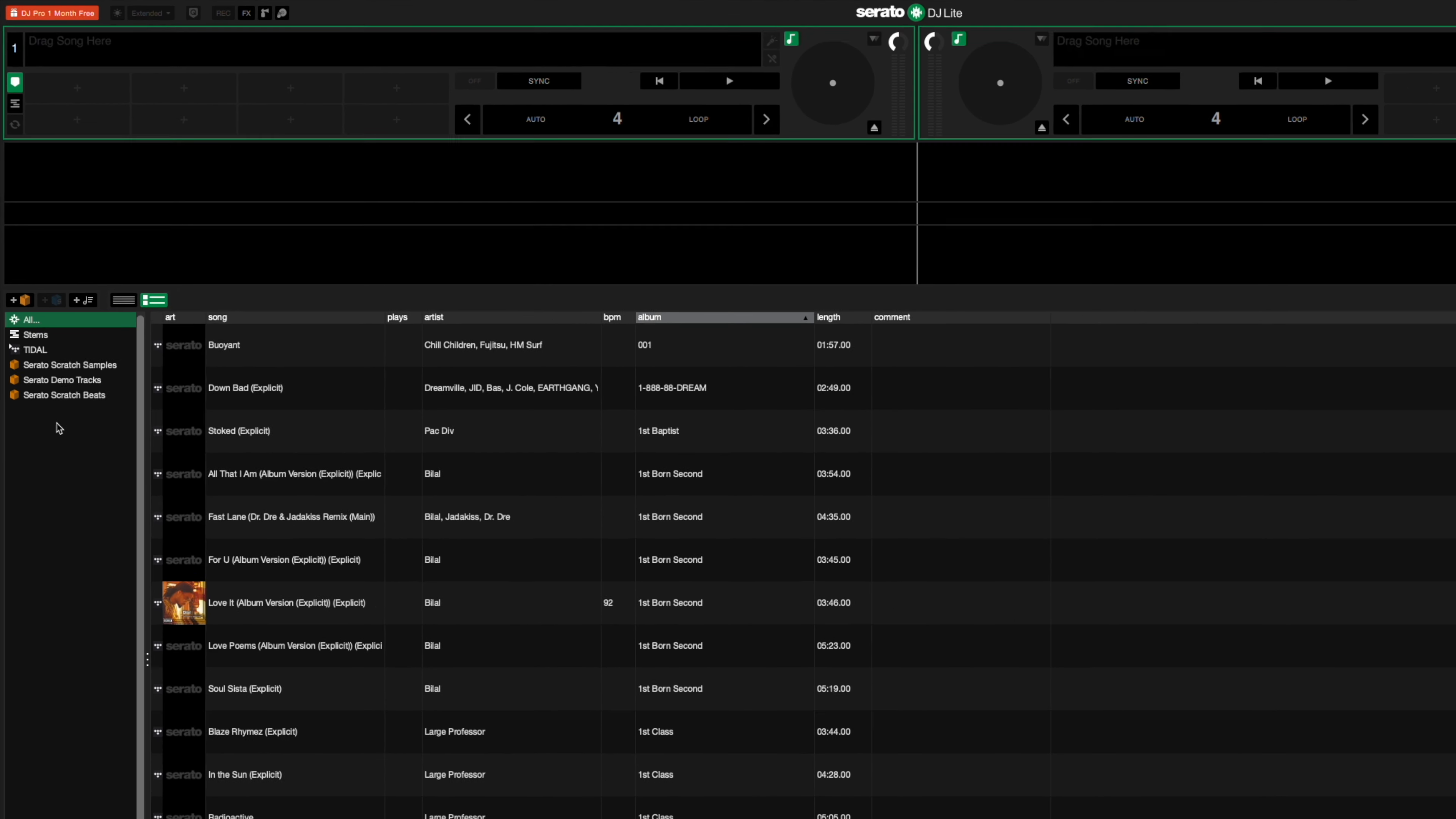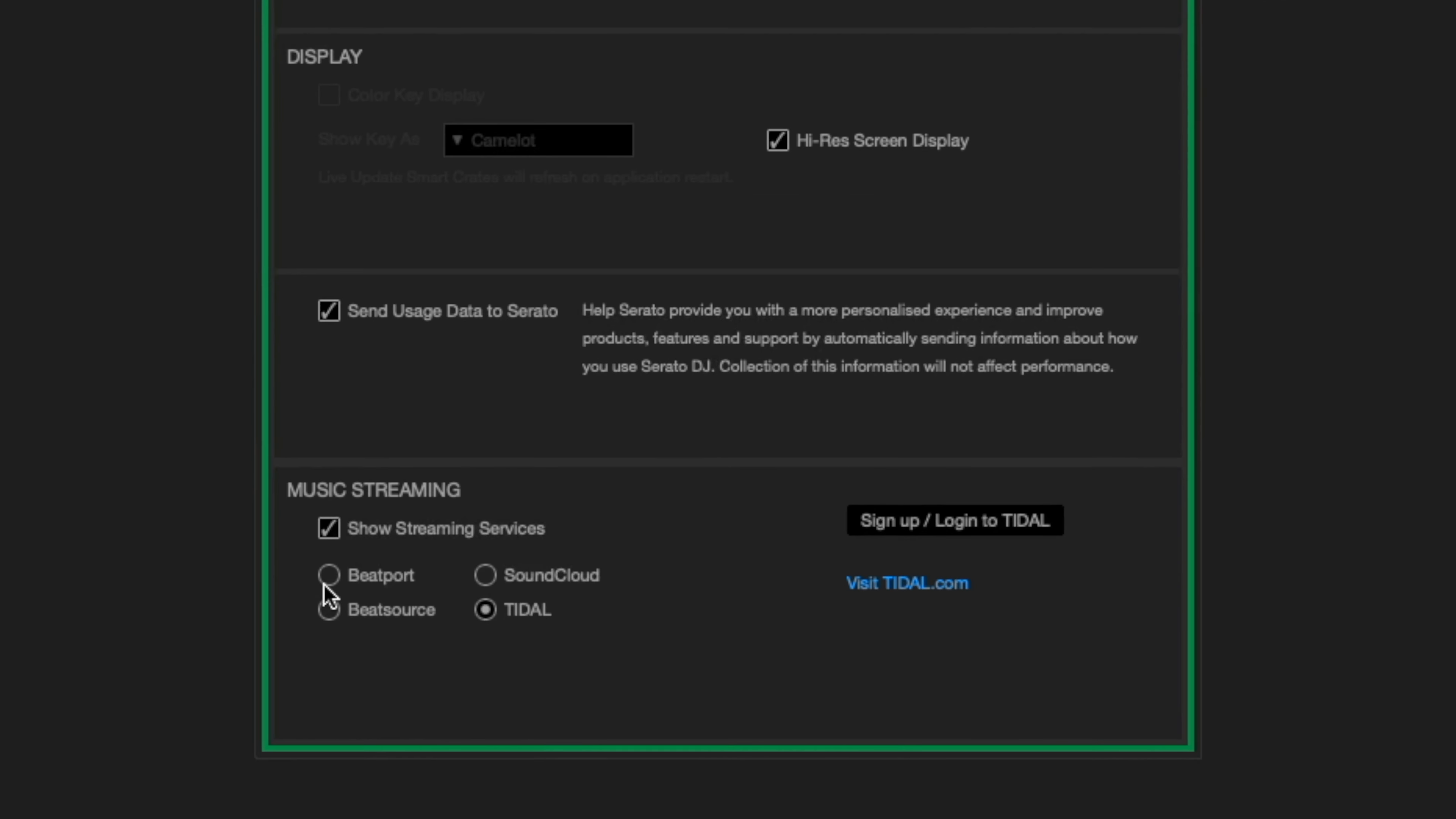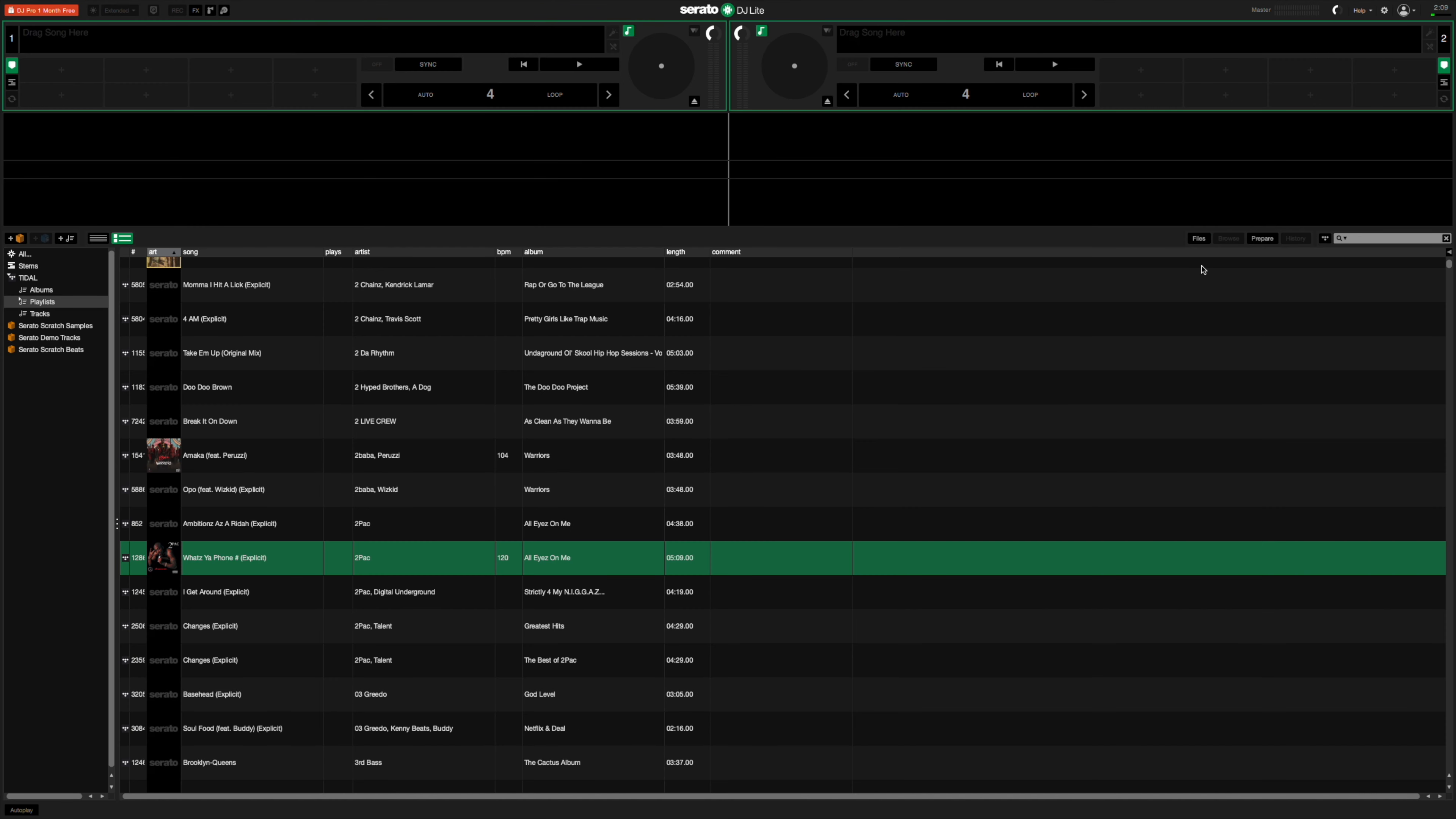You can start playing songs in Serato DJ Lite right away with the music that is included in the Serato Demo Tracks crate. You can also stream music in Serato DJ Lite by using one of the integrated streaming services. Currently, you can stream from your Beatport, Beat Source, SoundCloud, and Tidal libraries. You will need to have an active paid subscription on whichever service you choose.